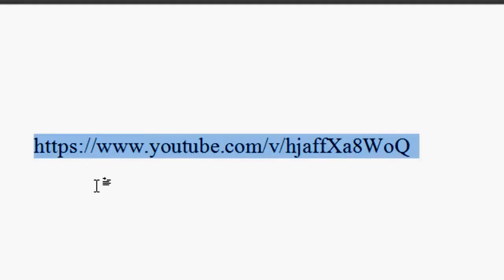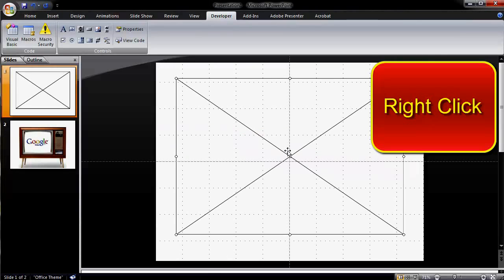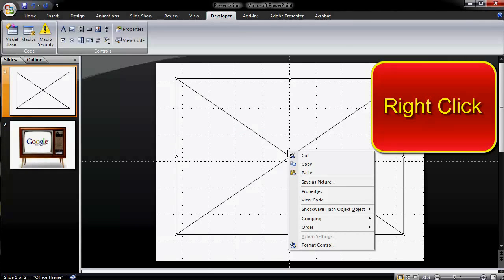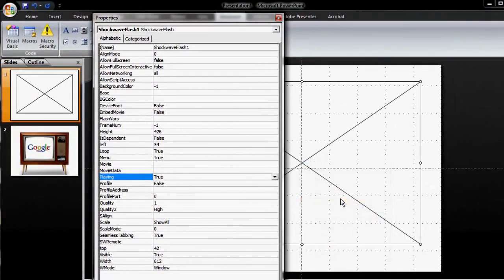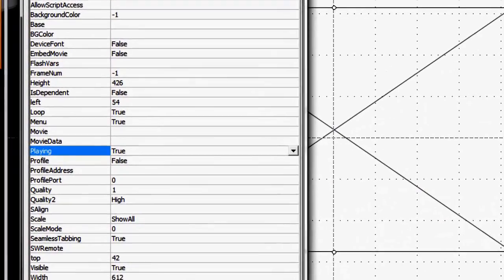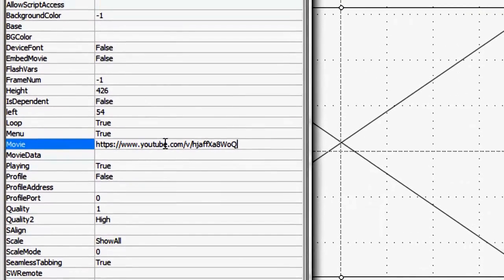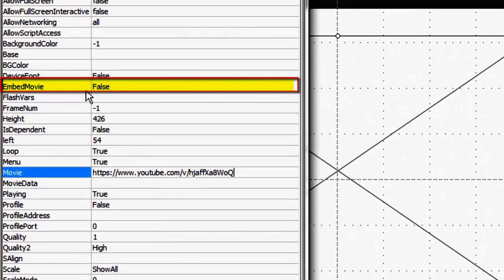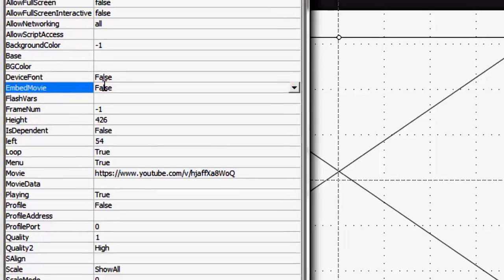Now this is the video's new URL. Return to your PowerPoint slide and right-click the big box with an X in it. In the context menu, select Properties, and a Properties box will appear. Go to the row that says Movie — not Movie Data, but the word Movie only. Paste in your customized URL into the Movie field. Go to Embed Movie and make sure that False is selected. Now close the Properties box.